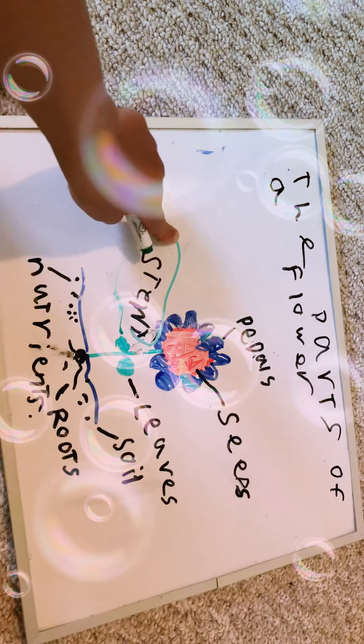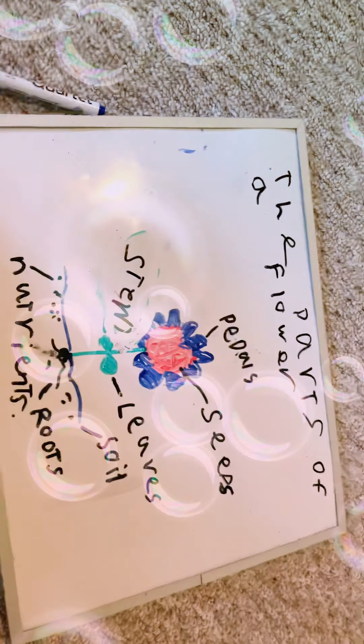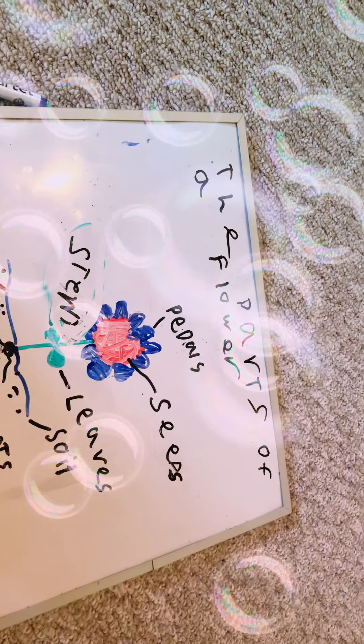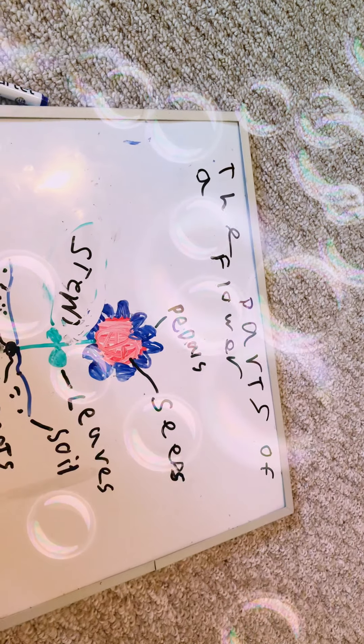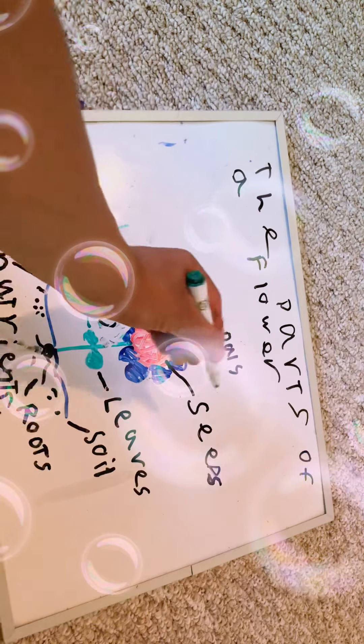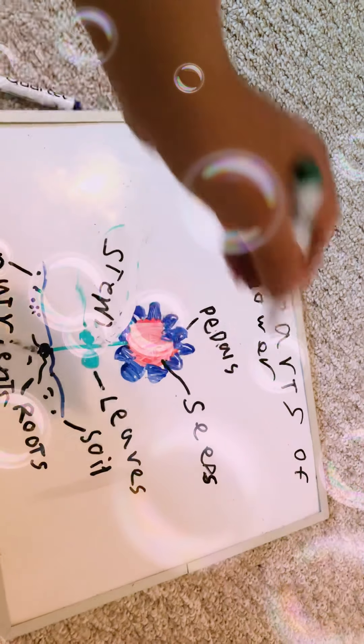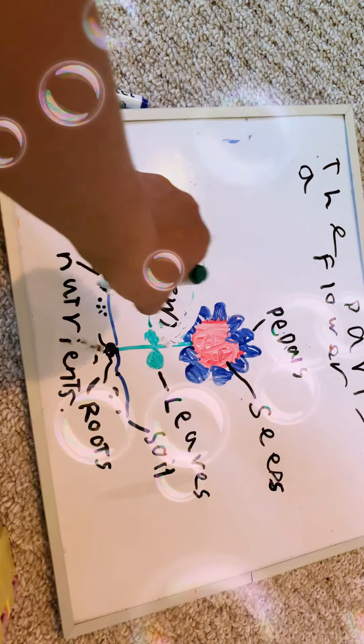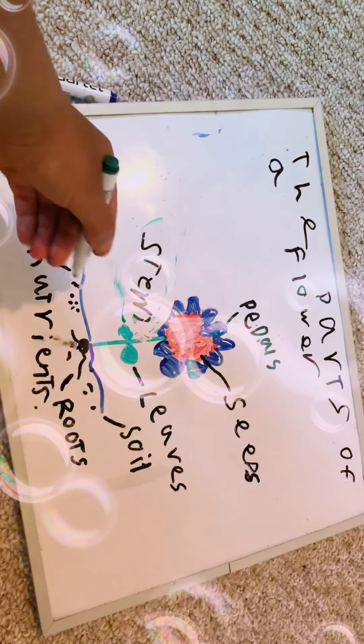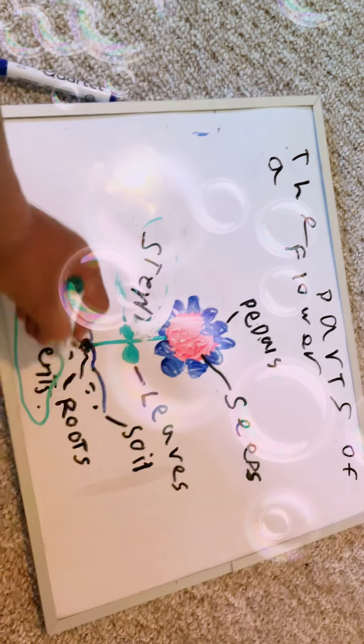Now question number two. What is the vitamins for the plant? Is it A, petals? Or is it B, seeds? Or is it C, nutrients? And you're correct. The answer is nutrients.